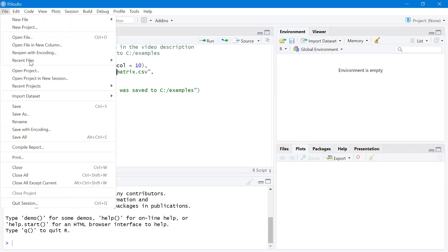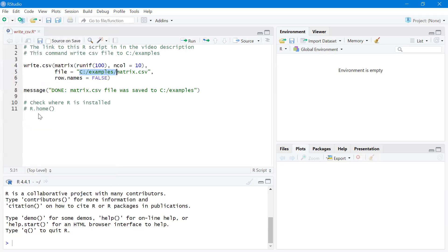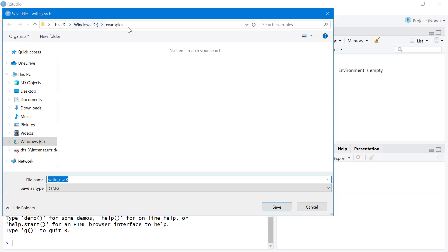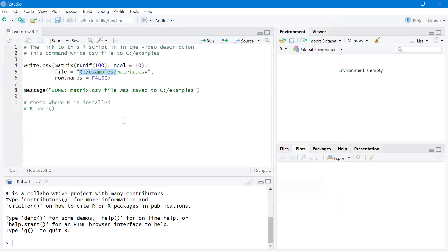Now I save this file to the examples folder, and the filename is writecsv.r.